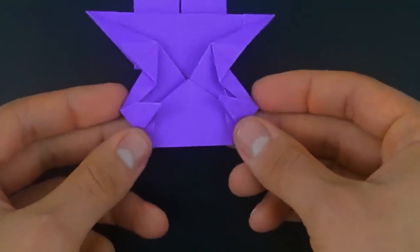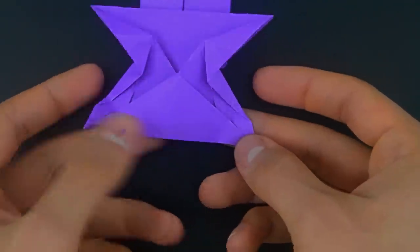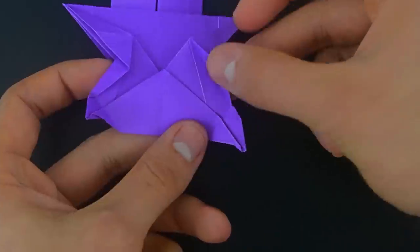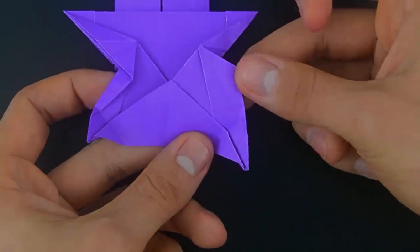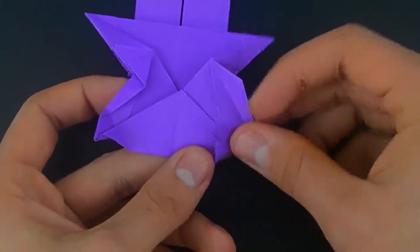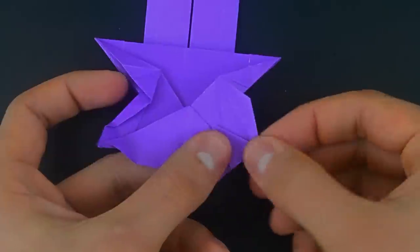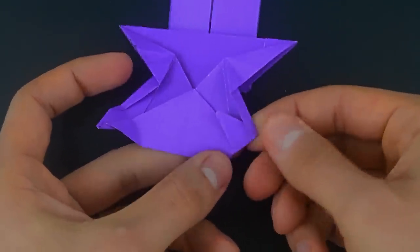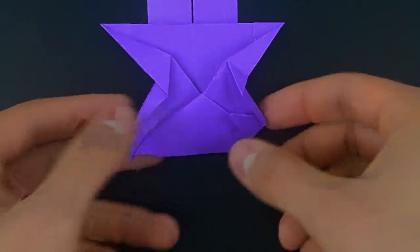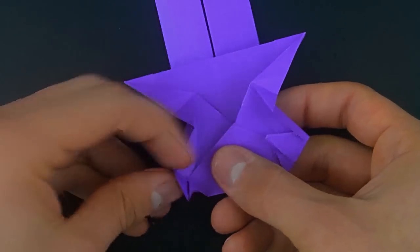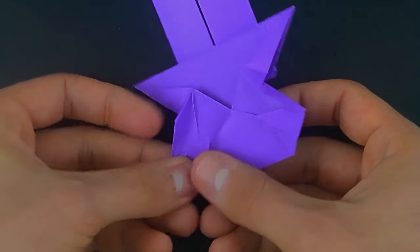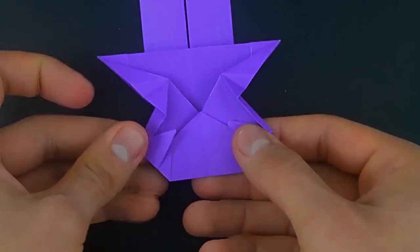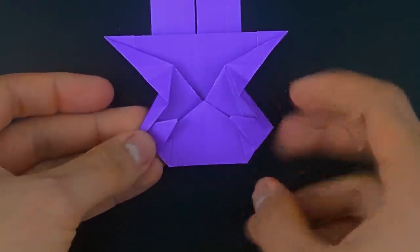Then unfold both, lift the smaller layer, bring back, and refold. Do the same on the other, and turn it over.